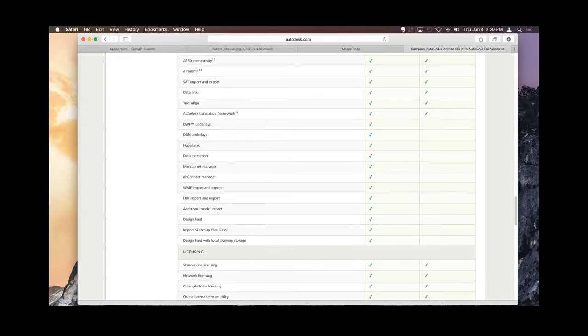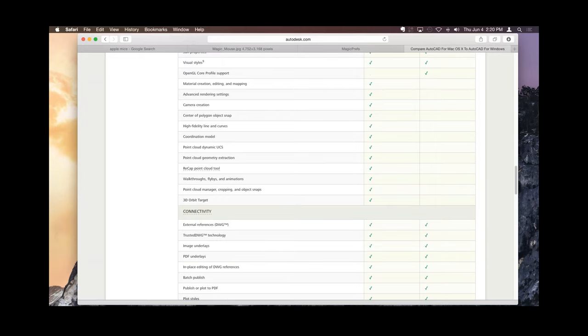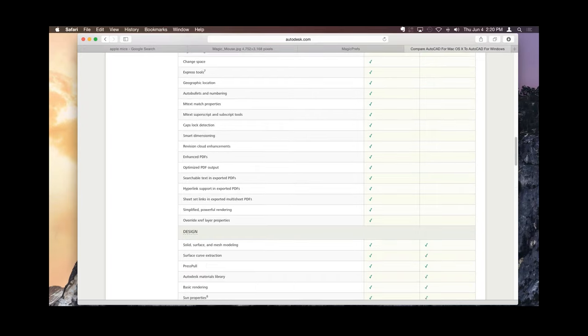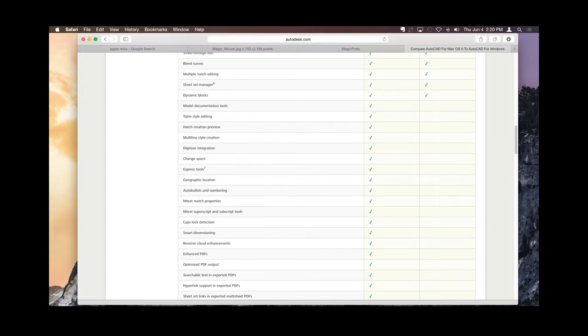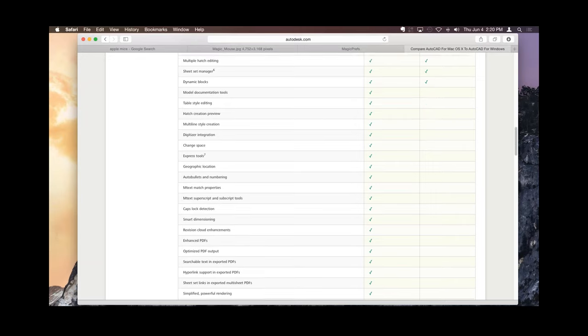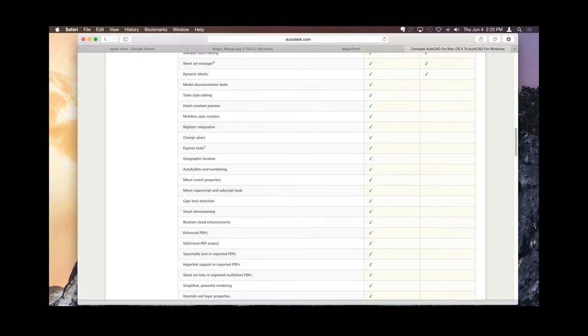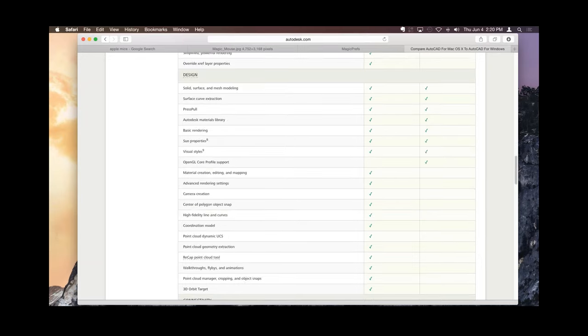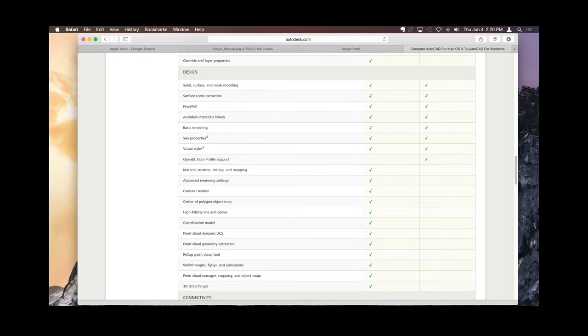There are certain features in here that are completely Windows-based, that are checked off on one side, not on the other side. But, again, if there are any of these tools that don't work for you that you absolutely need, maybe geographic location, a visual list support, and so forth, then that might be something to consider with which version you're going to go to.